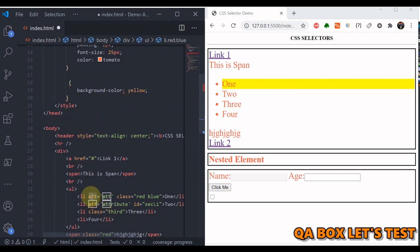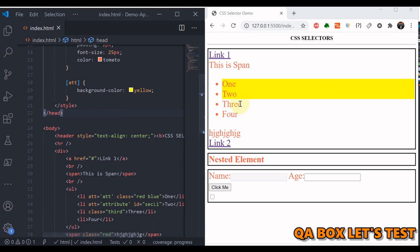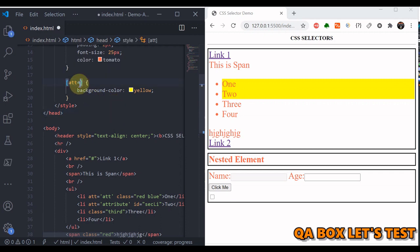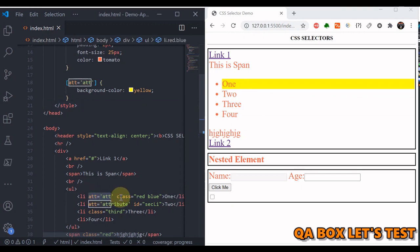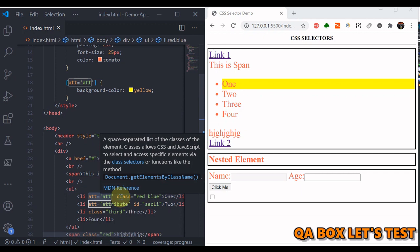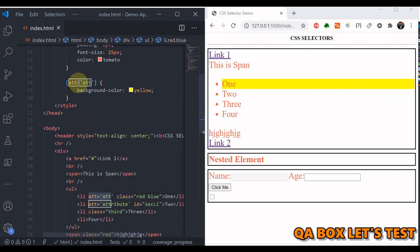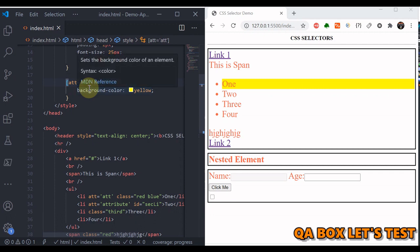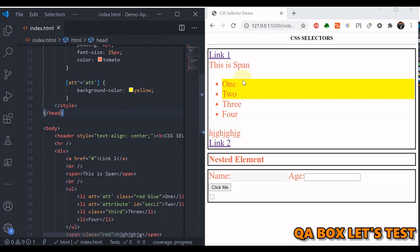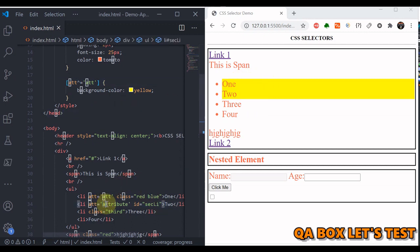The next category is attribute-based selectors. To style all elements that have a specific attribute, use square brackets with the attribute name inside — only elements with that attribute are selected. For an exact value match, use 'attribute=value' inside the brackets — only the element with that exact value is selected. For begins-with, use the caret symbol before the equals sign — 'attribute^=value' — and now both elements starting with that value are selected.